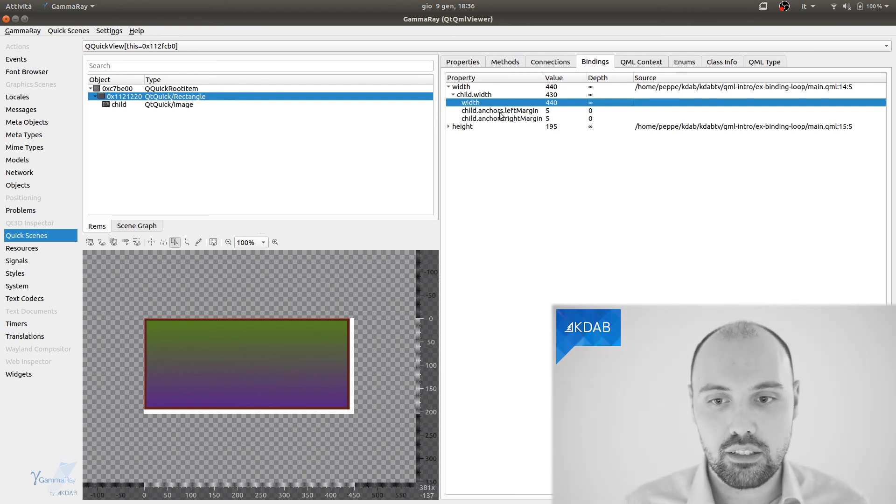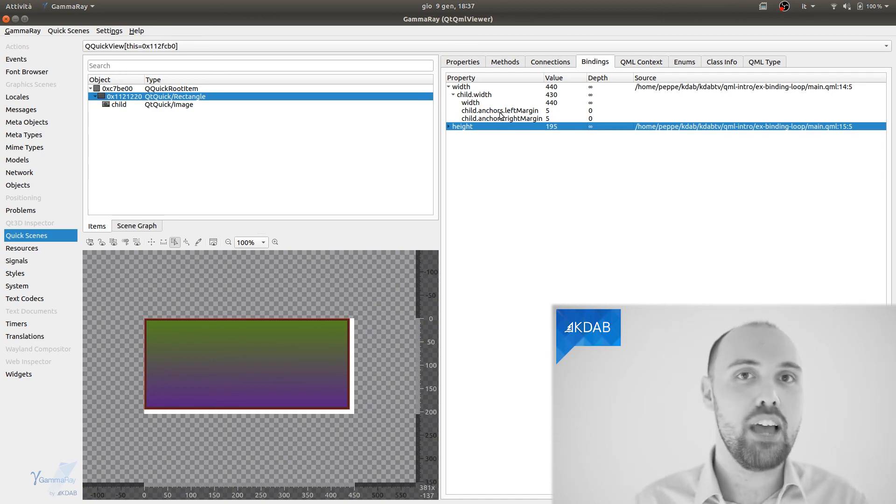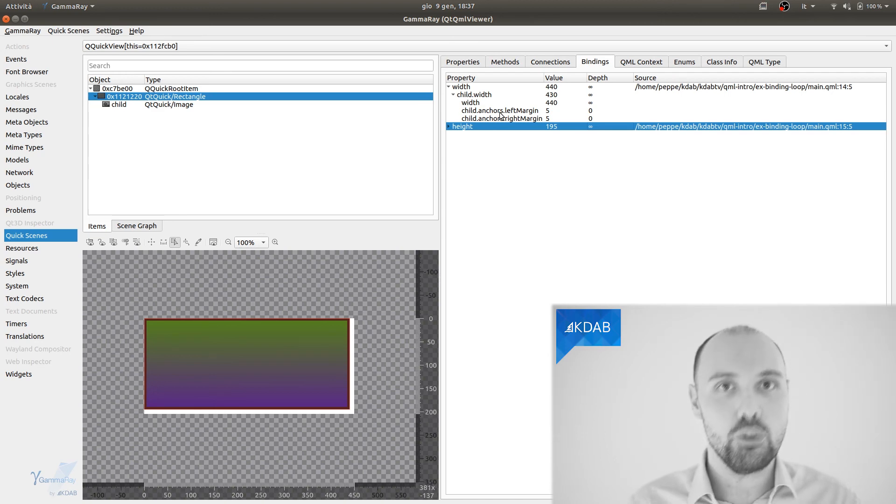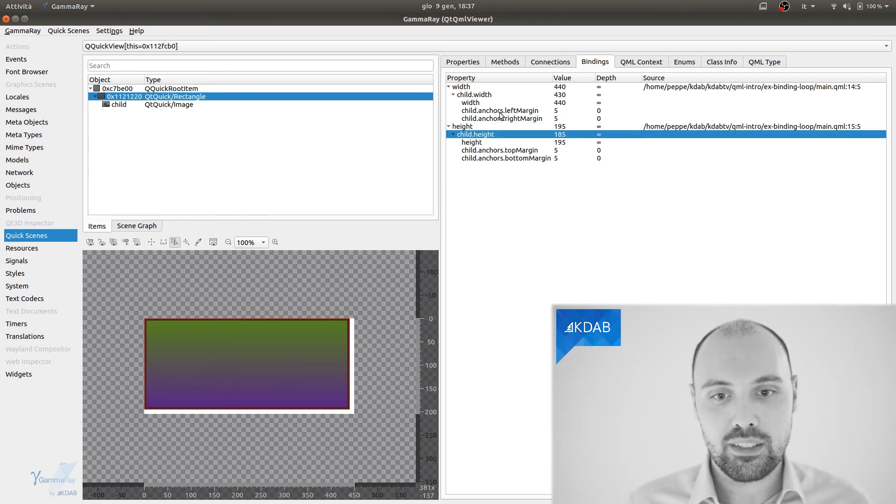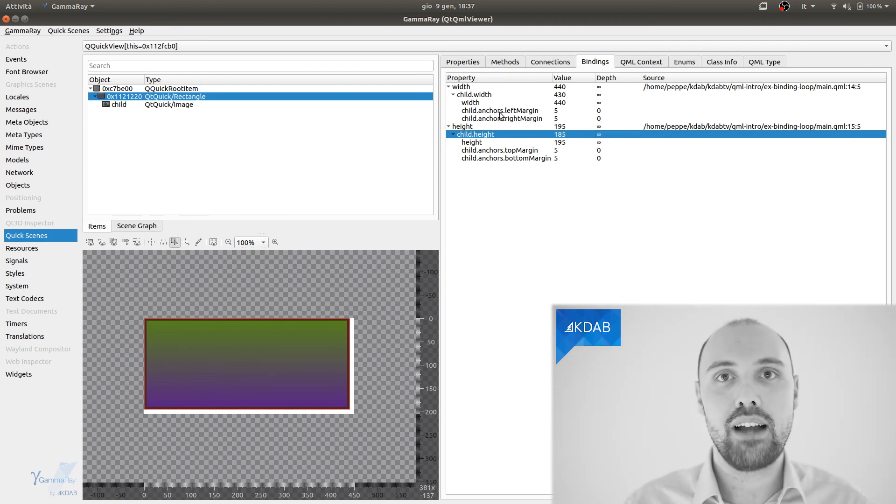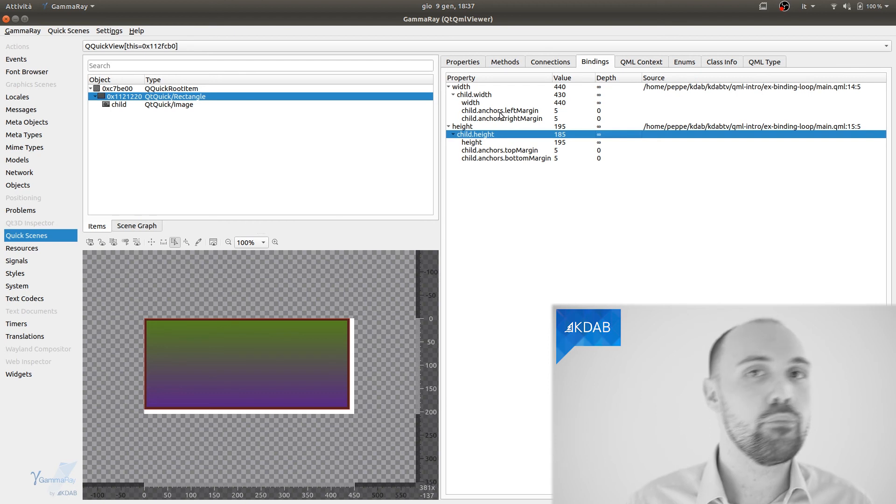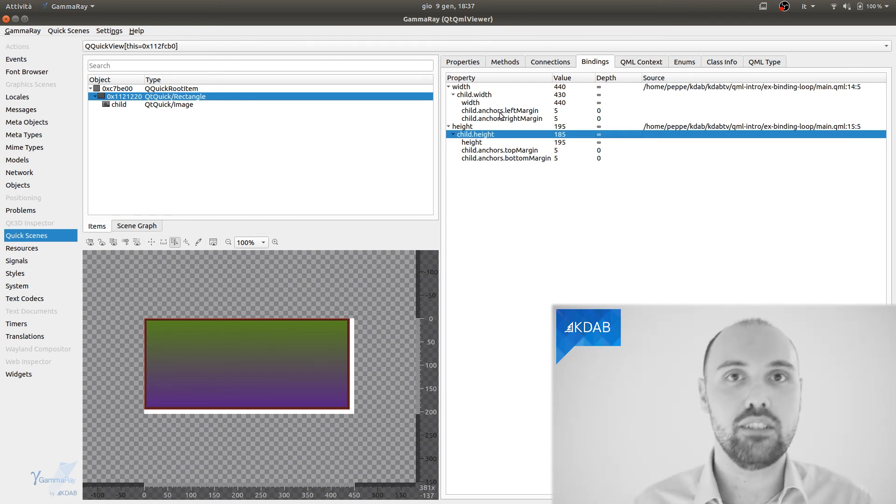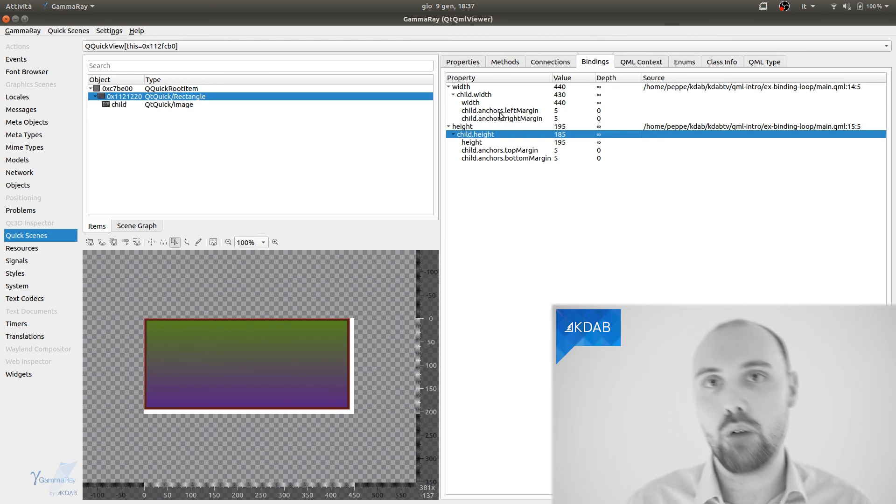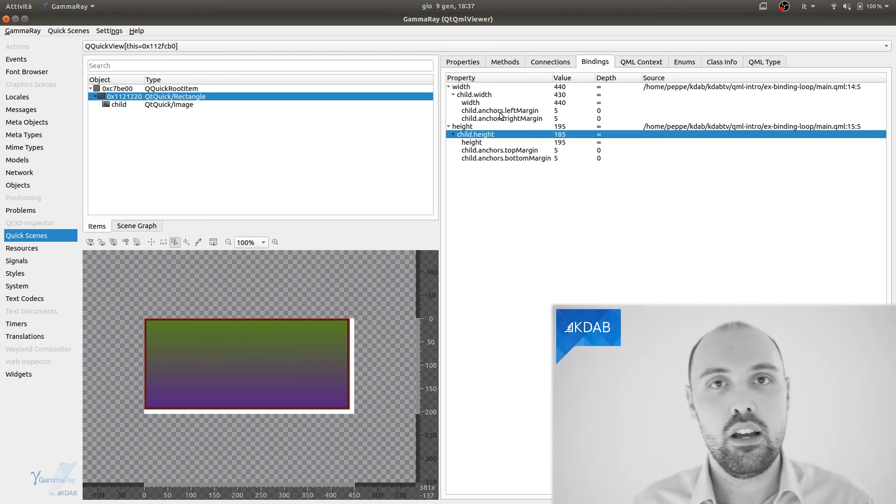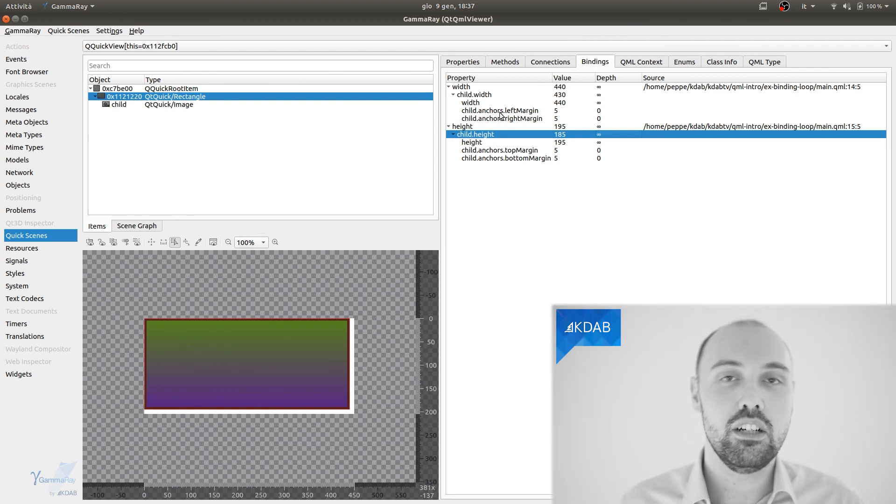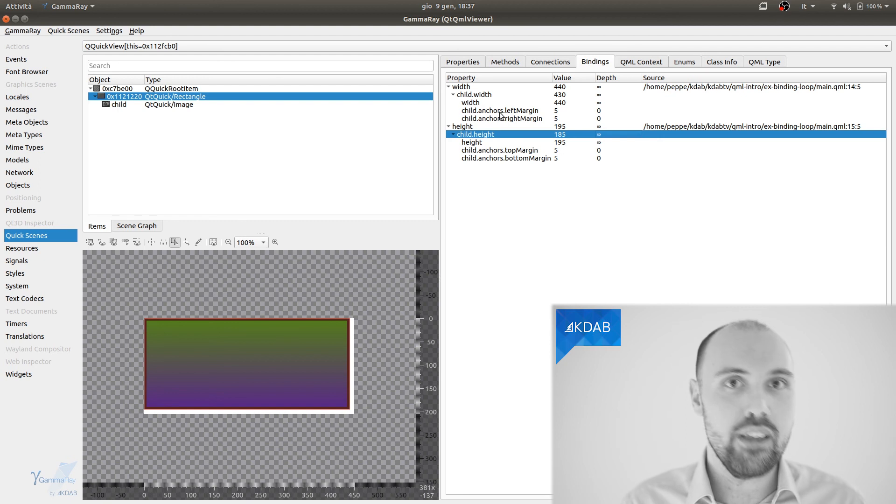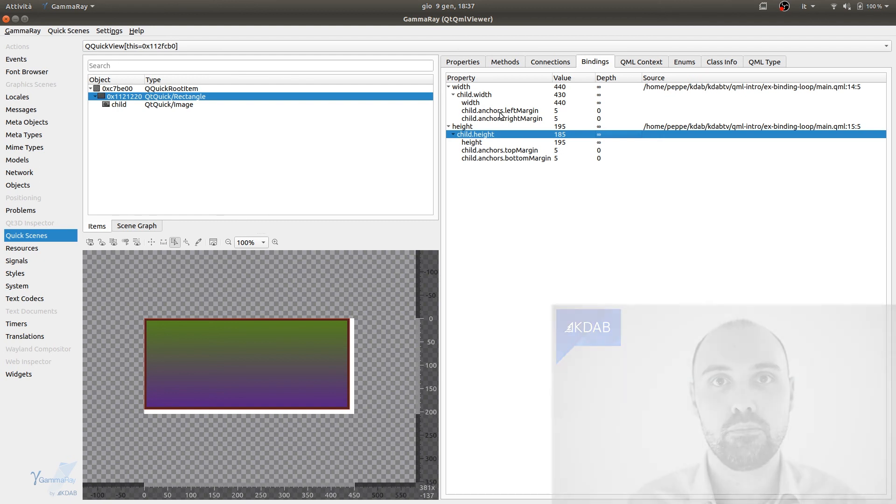For the height, we have exactly the same problem. The binding has infinite depth, meaning you have got a loop there. So you can once more navigate down these properties, you can navigate all the bindings involved until you find the loop, and it's up to you to decide where to cut it. So in a case like this, you can decide either to make the rectangle bound to the image, and not vice versa, or you can use some more advanced property for sizing, as Jasper is showing in his video, namely things like implicit width and implicit height, which is what I probably wanted in this particular case.